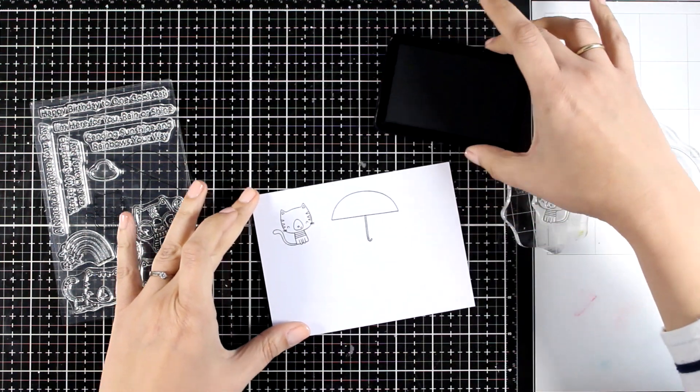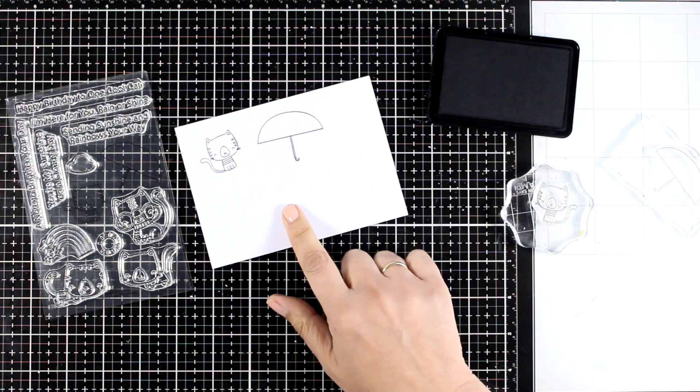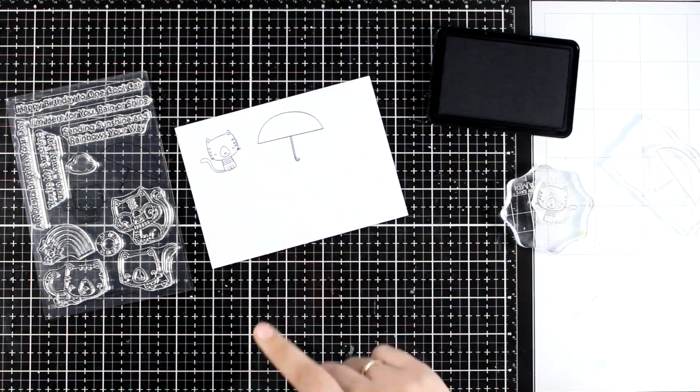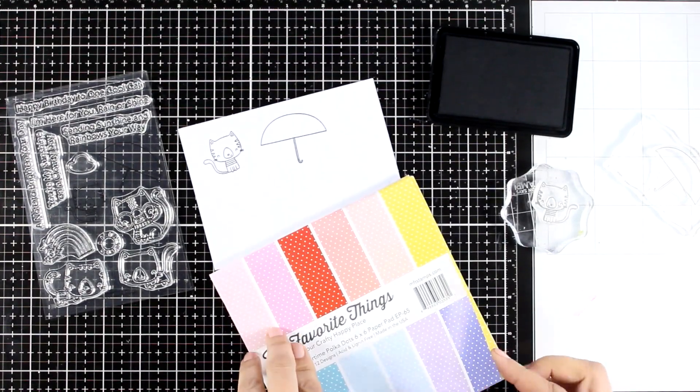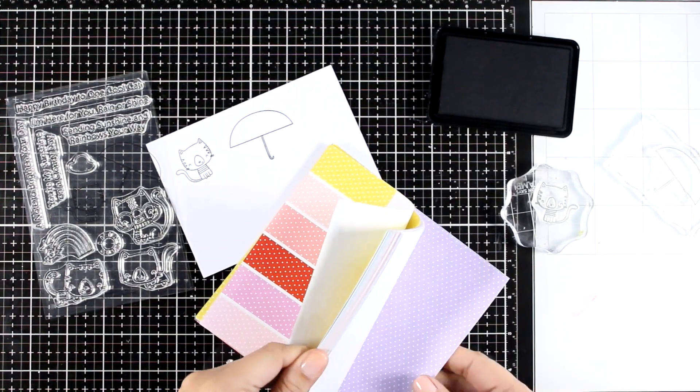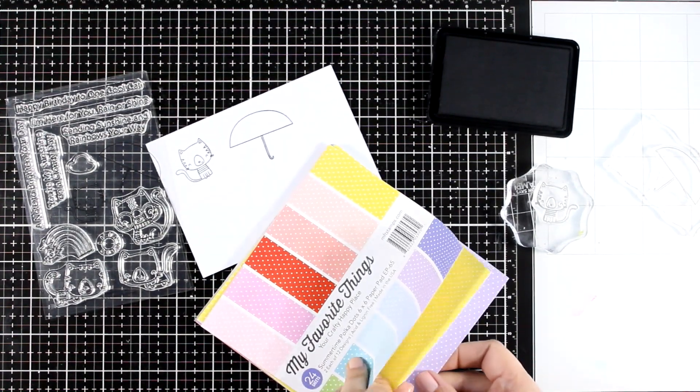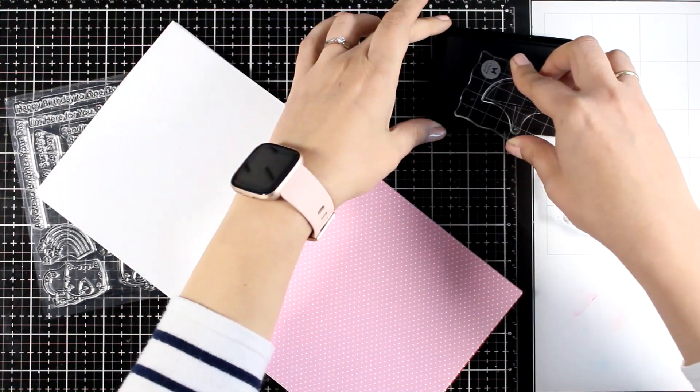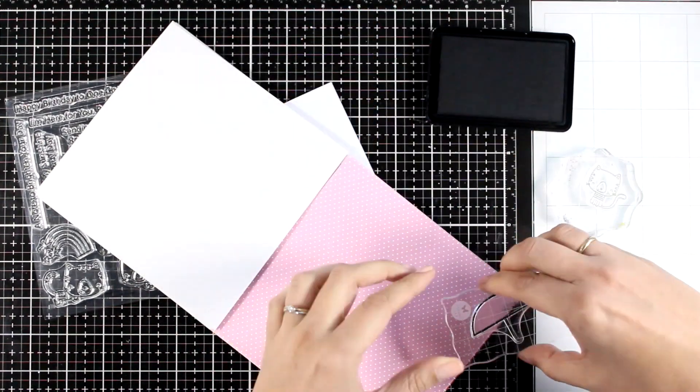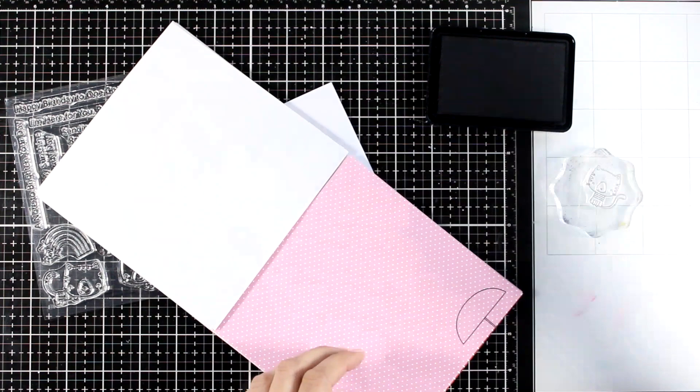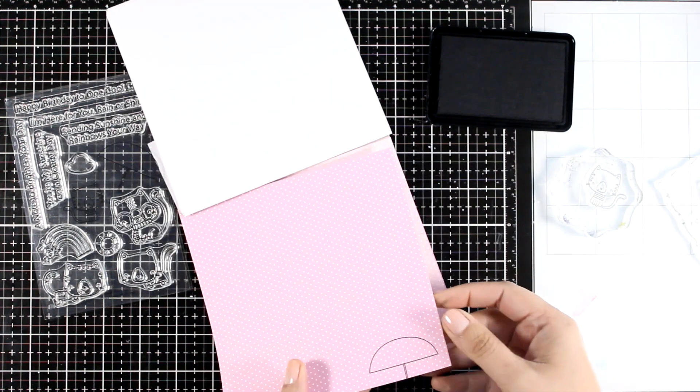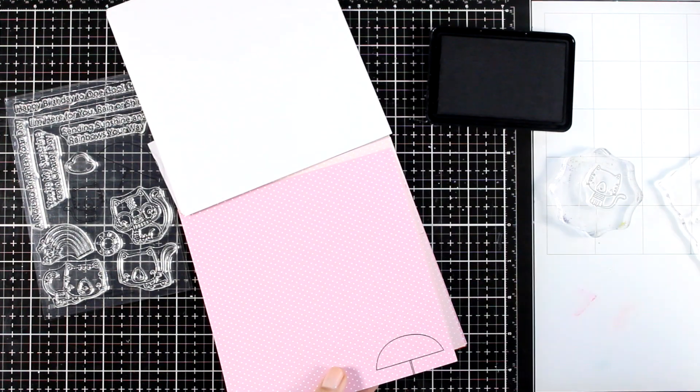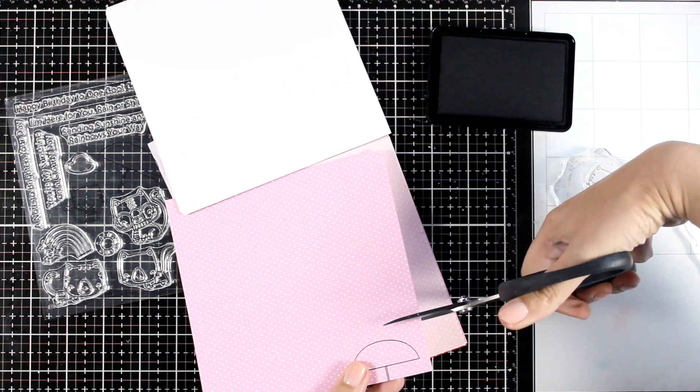I stamped the umbrella as well as one of the cats and I was too lazy to bring out my stamping platform so I just went with my stamping blocks. Now I'm going for a technique that I used to do a lot back in the day. I'm going to do paper piecing for the umbrella. This is an older My Favorite Things paper pad with lots of polka dots. I chose the pinkish one.